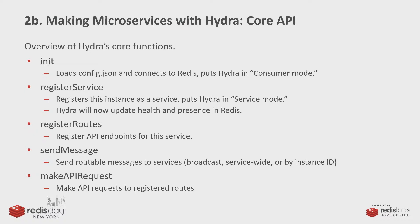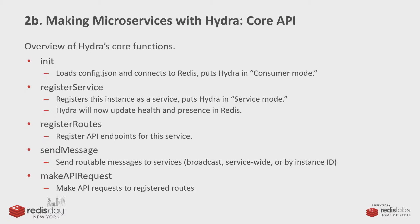This will make the health and presence start updating in Redis and that sort of thing. If you're going to be serving HTTP endpoints, you would register those routes, and Hydra Express makes that a lot simpler. You just pass it an Express router. Send message and make API requests are for inter-service communication.